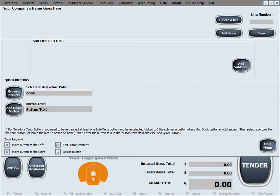It's important to understand that in order to create a quick menu button that will be functional, you also need a corresponding item ID for that button in inventory. The name of the button has to exactly match the item ID in your inventory. If your inventory is currently empty, you can still create the buttons now and then add those items in inventory later so the buttons become functional and have something to correspond to.